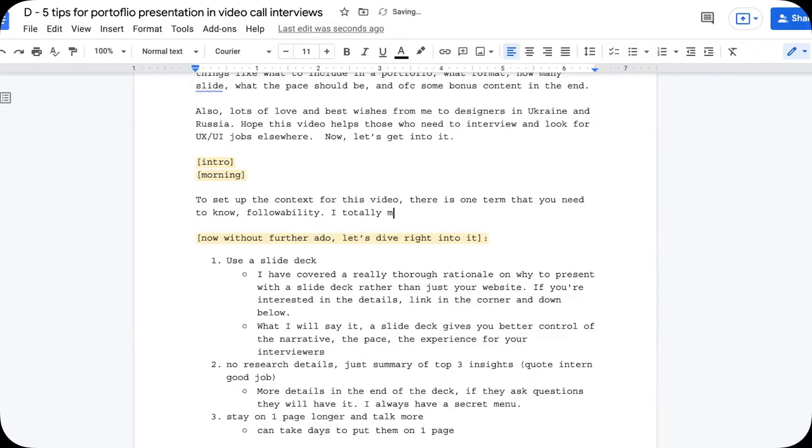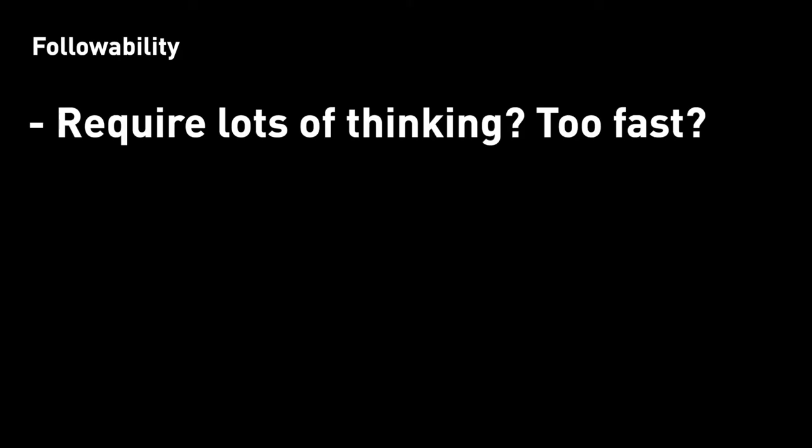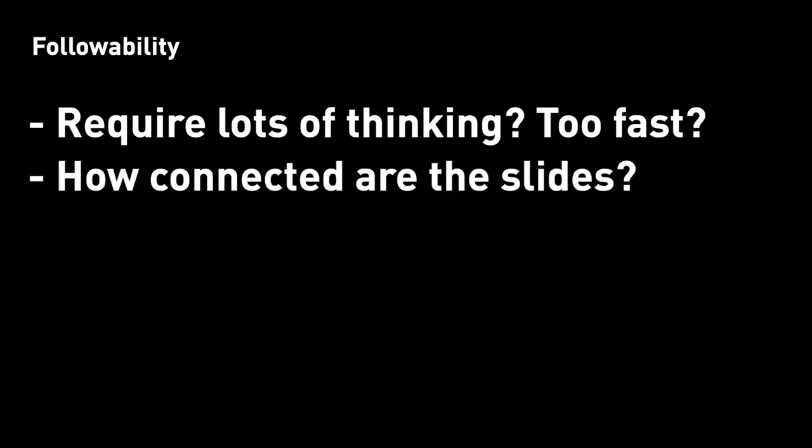Followability — yeah, I totally just made that up when I was writing the script for this video. Followability describes, in a given presentation, how easy is it for your audience to follow? Does it take a lot of mental effort to follow? Is it going too fast? Too slow?